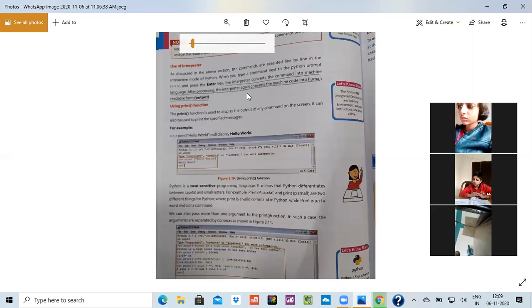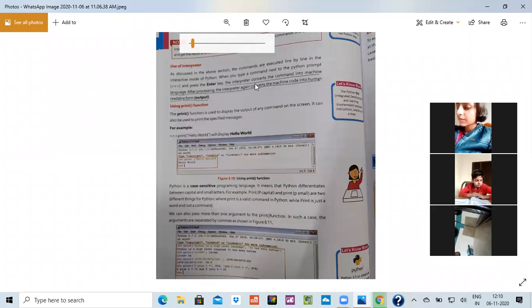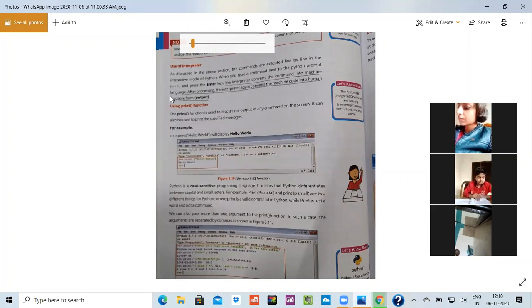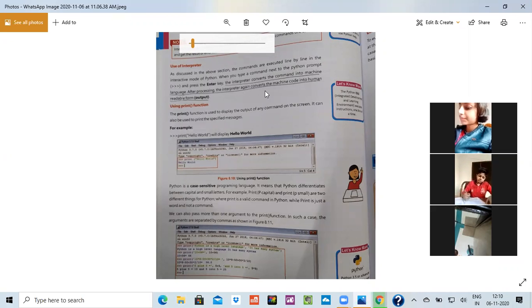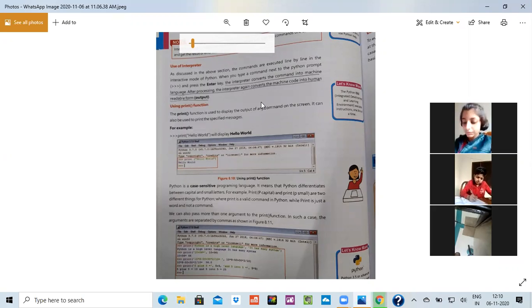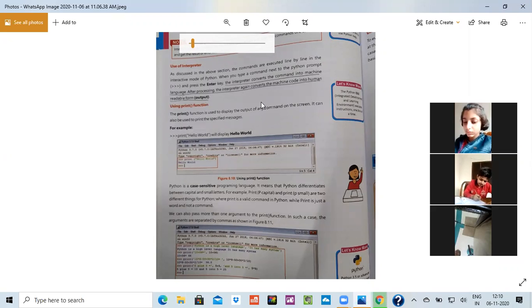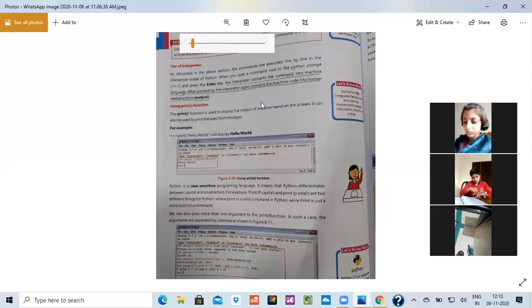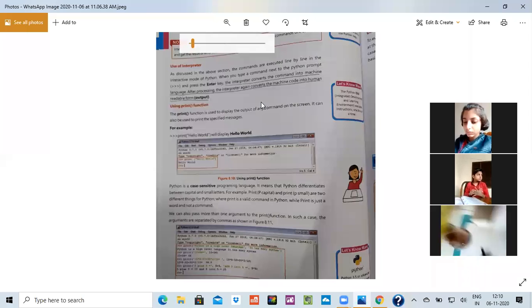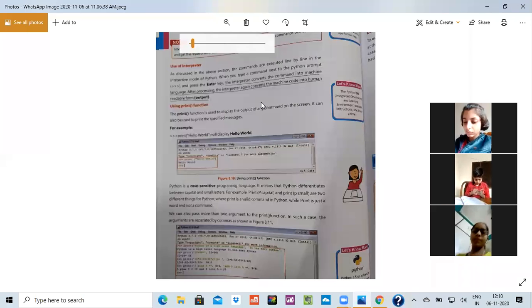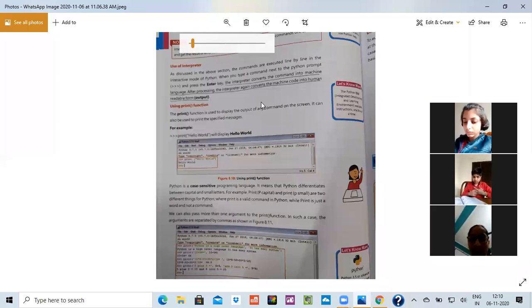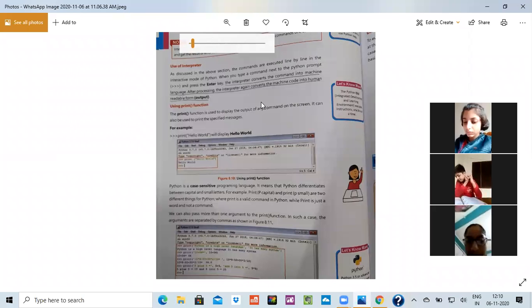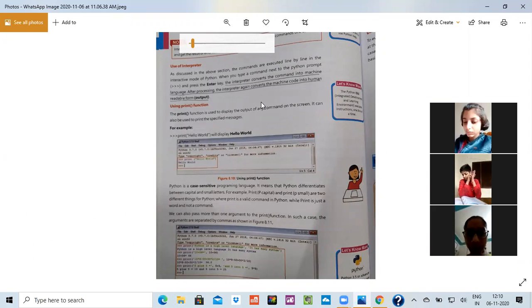We were talking about that there is an interpreter. What is the use of an interpreter? The interpreter. Please underline this line. The interpreter on page number 76. The interpreter converts the command into the machine language. After processing, the interpreter again converts the machine code into the human readable form that is output. And after explaining that machine language, because we are not able to understand that language, it converts it again back to the normal language that is known as output.